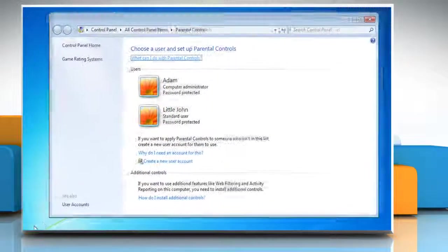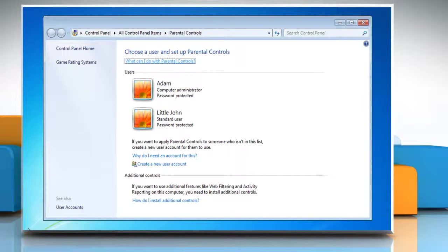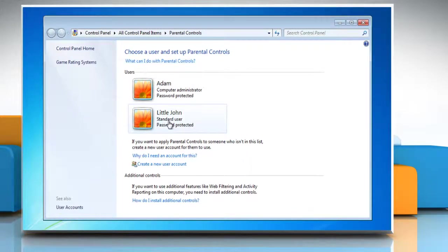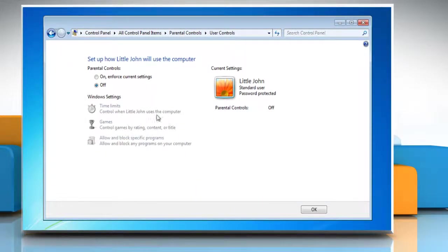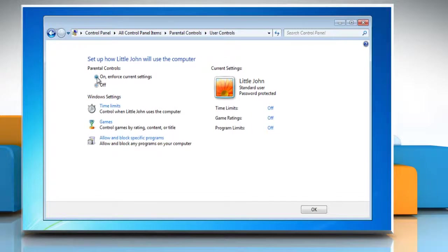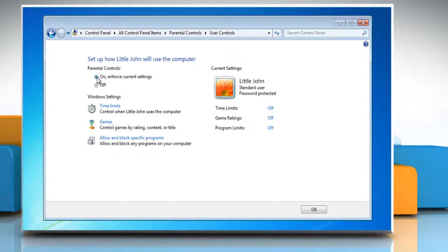When you open Parental Controls, click on the child's account you want to set up. Under Parental Controls, select the radio button next to On Enforce Current Settings. Then you can go through and control their computer time and games.